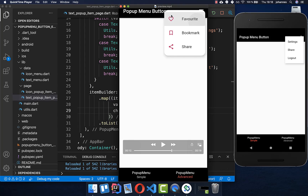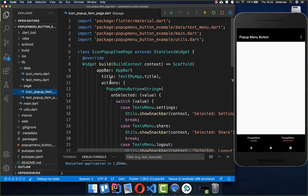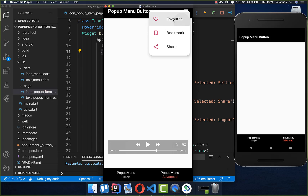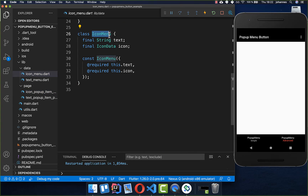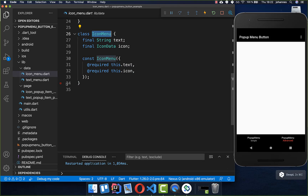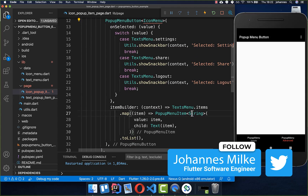Now we want to become more advanced — we want to add a text and also an icon in front, and make this pop-up menu rounded. For the advanced pop-up, I simply copy the current pop-up menu button and put it in a new file within the app bar's actions. The main difference is that we no longer use a string for our menu item. Instead, we have an object that holds both an icon and a string. I have created a new model object called IconMenu, which has two properties: a text and an icon.